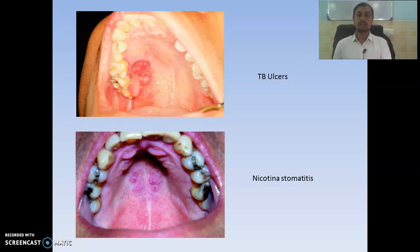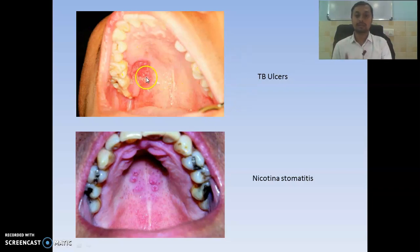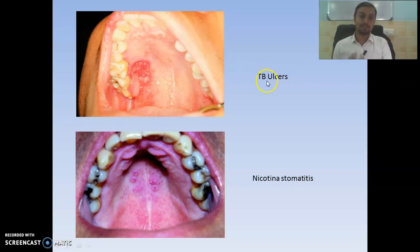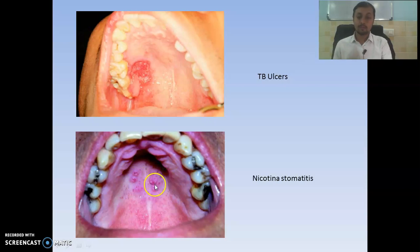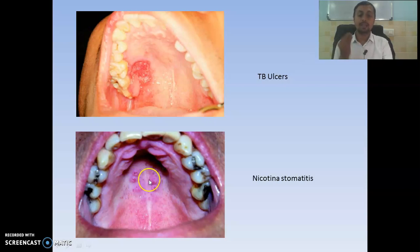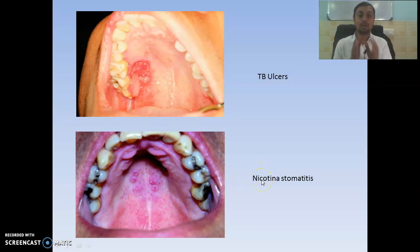On the right side we can see the diagram showing indurated ulcers on the palate — remember these indicate tuberculosis ulcers and they are painful. In the next diagram we can see opacity of the palate with tiny spots, which indicate salivary gland duct orifices. This is the classical picture of nicotinic stomatitis.